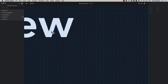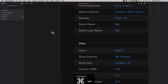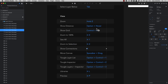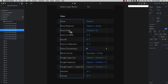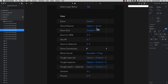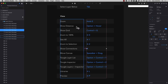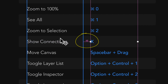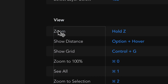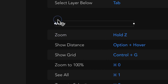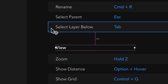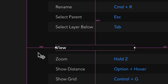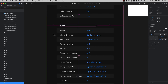You can zoom out by pressing command minus. You can show the distance between the elements you have selected and the elements around it by pressing and hovering with the option key. So I press option here and you will see that between this element and this other element there are 48 pixels in between. This is pretty useful when you want to make your designs pixel perfect.